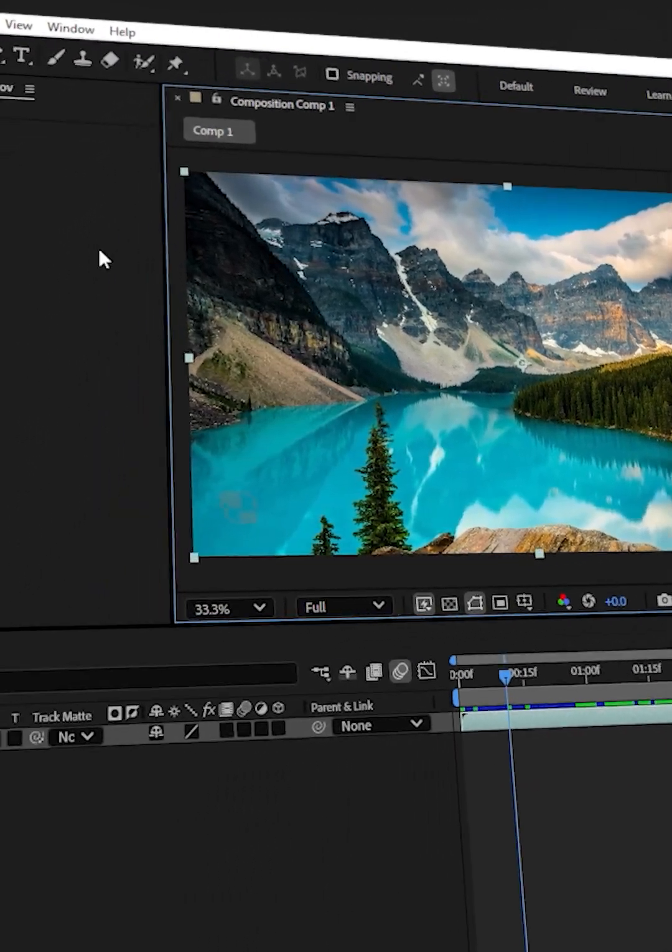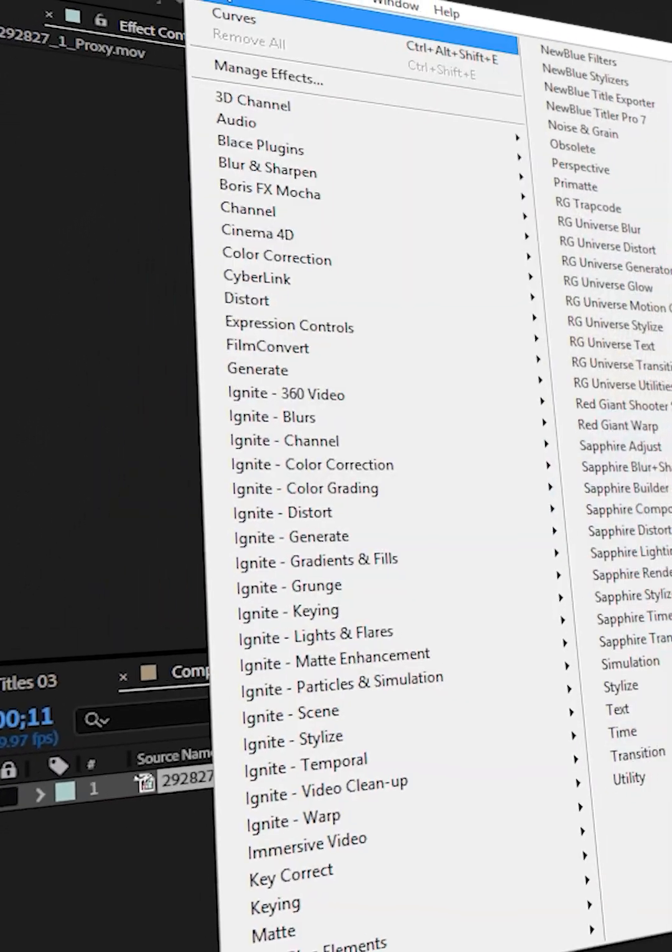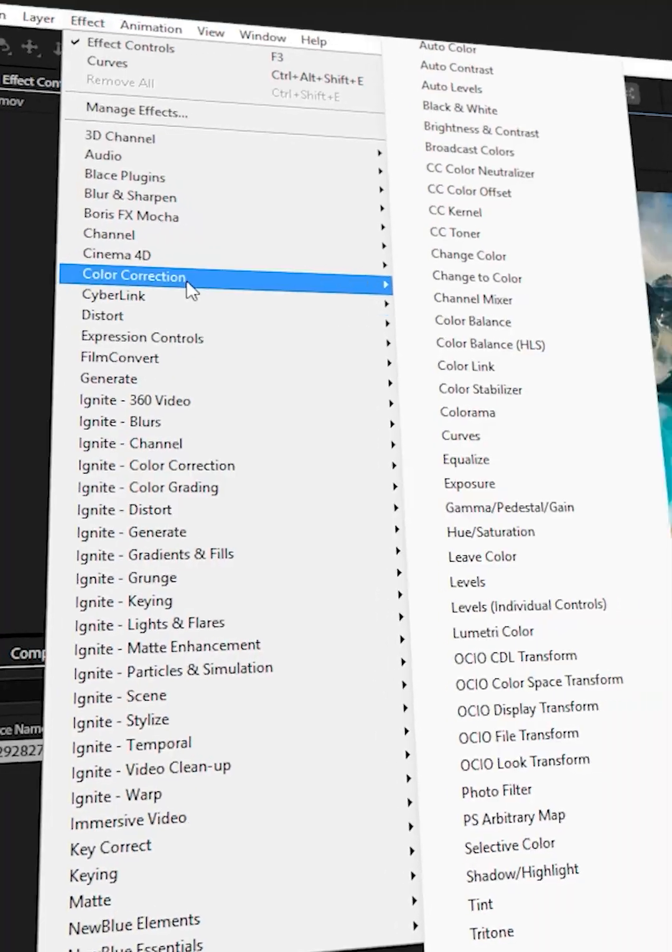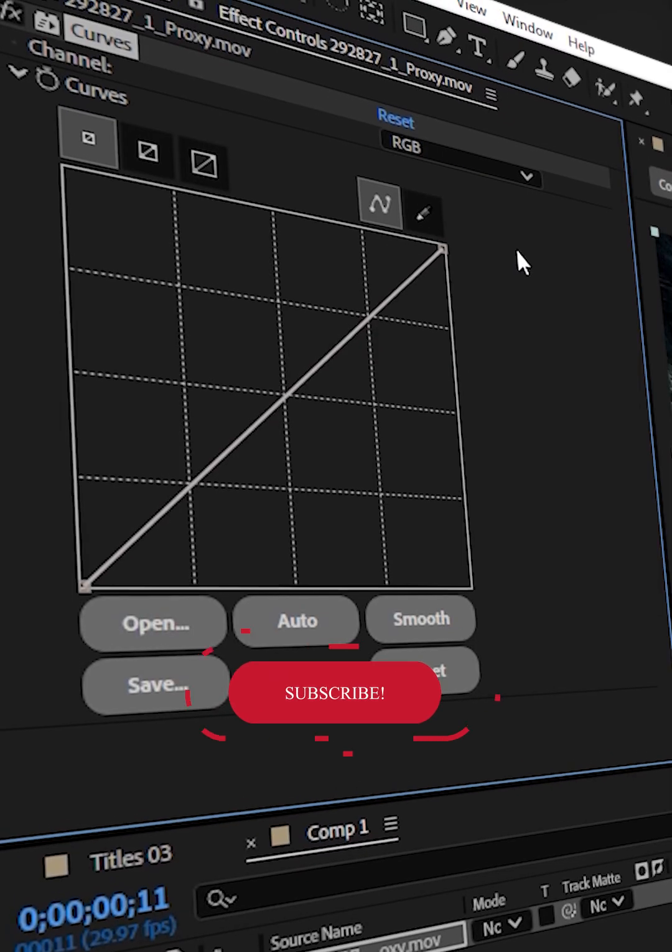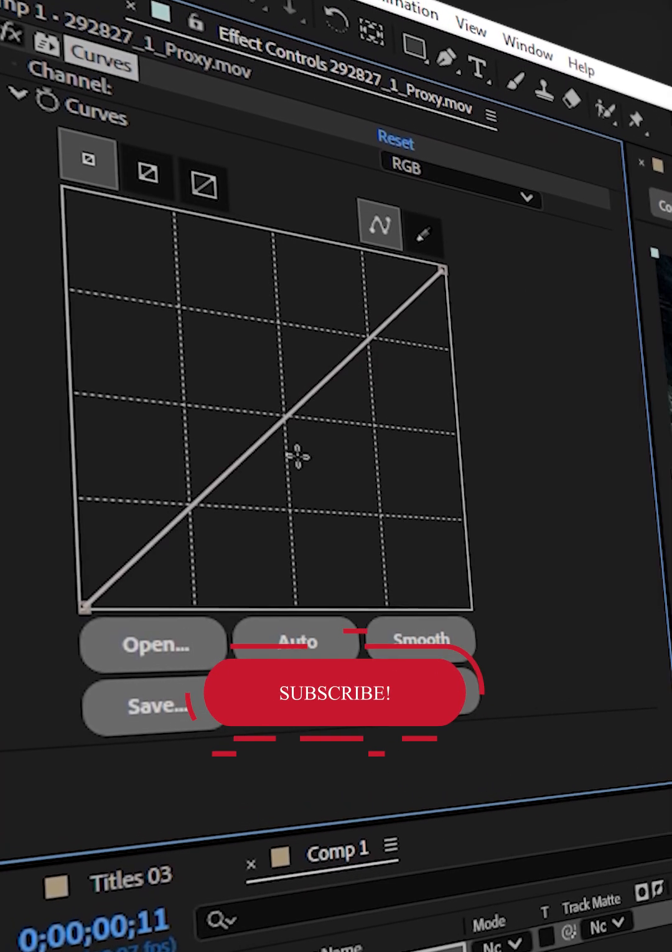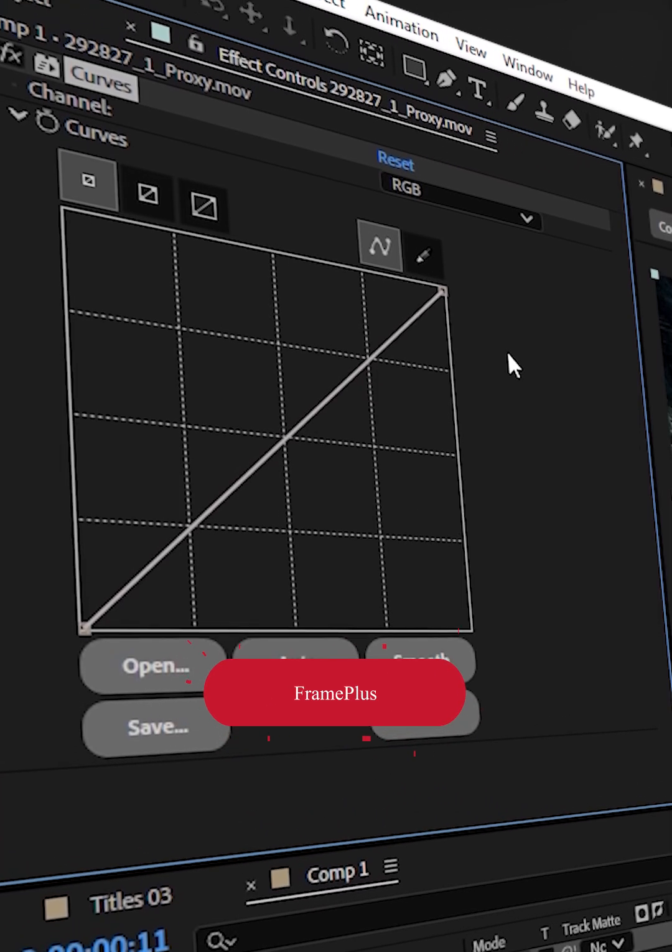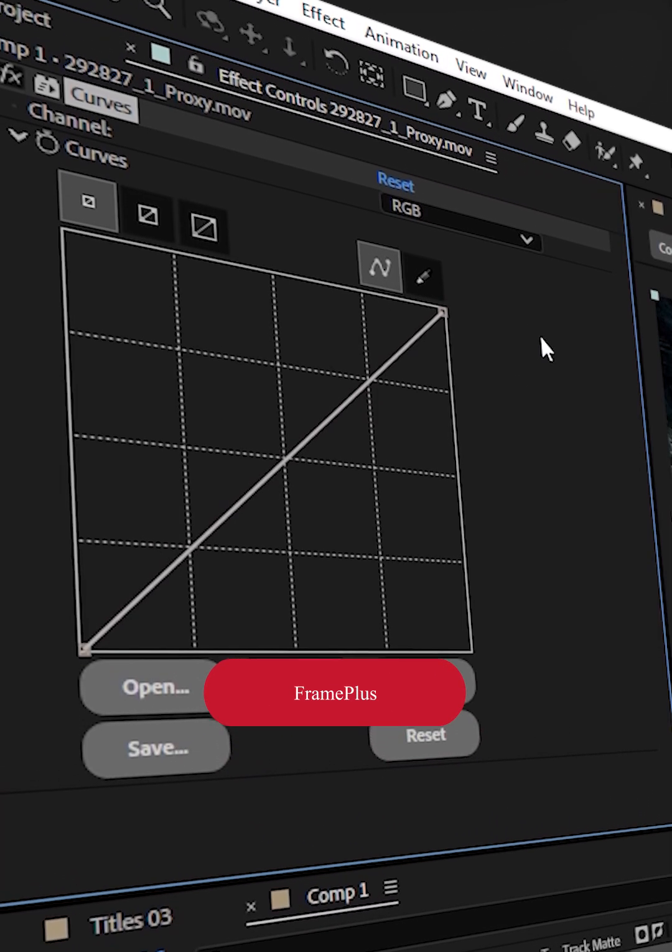Import a footage. Go to Effects. In Color Correction, find Curves. Curves is one of the most useful tools you find in After Effects.